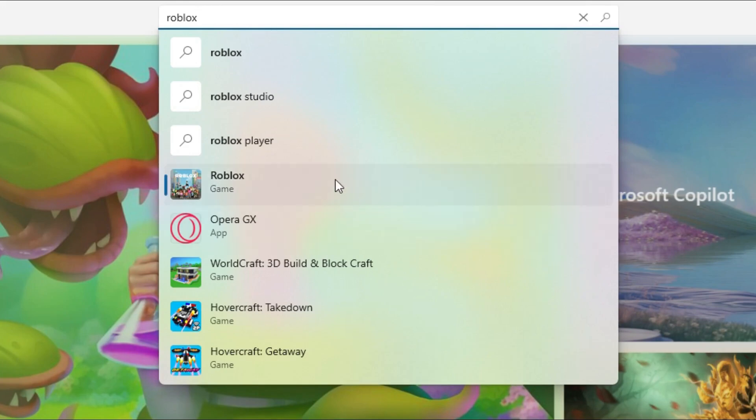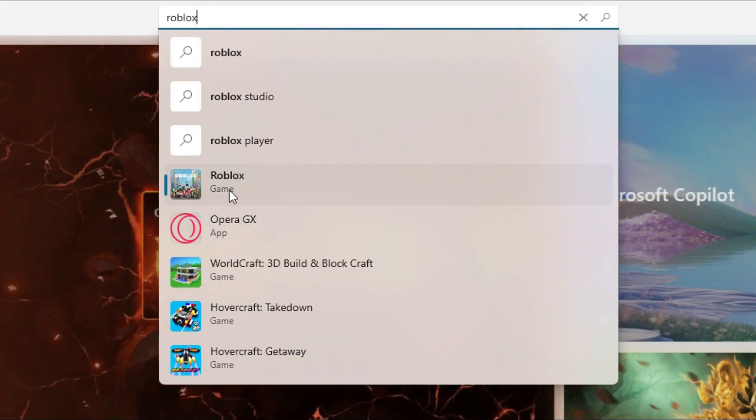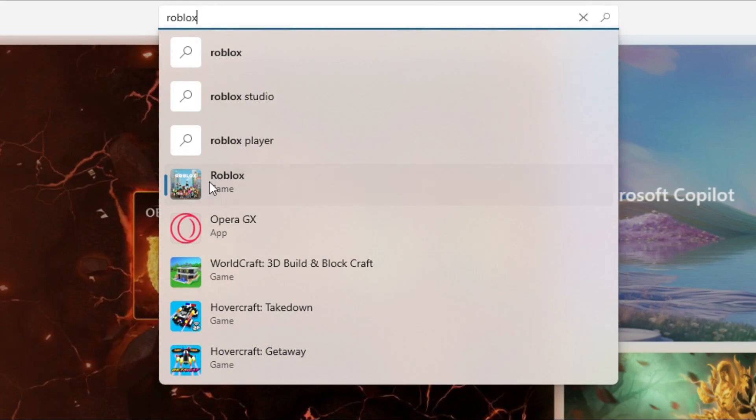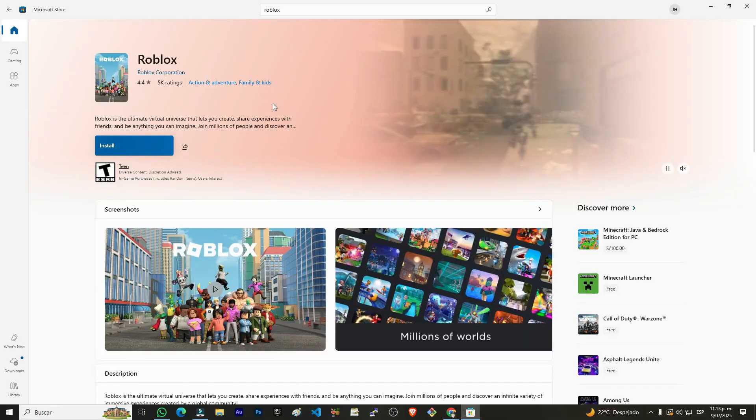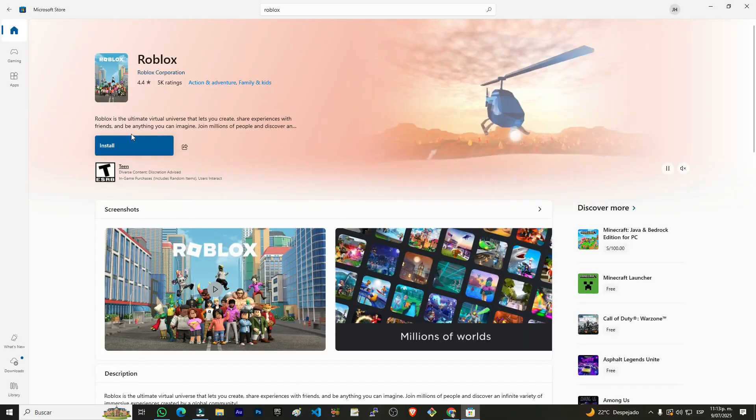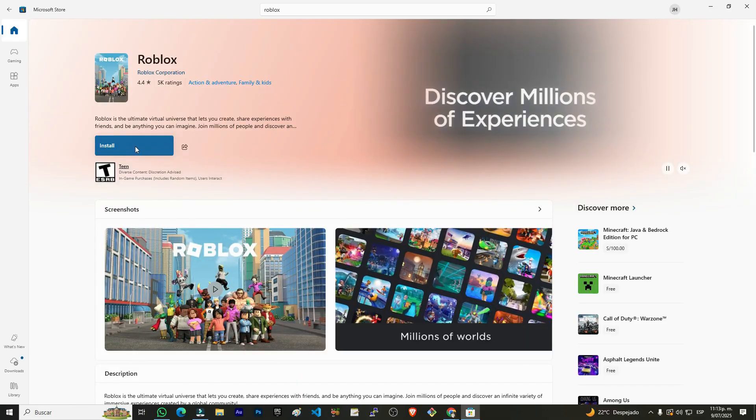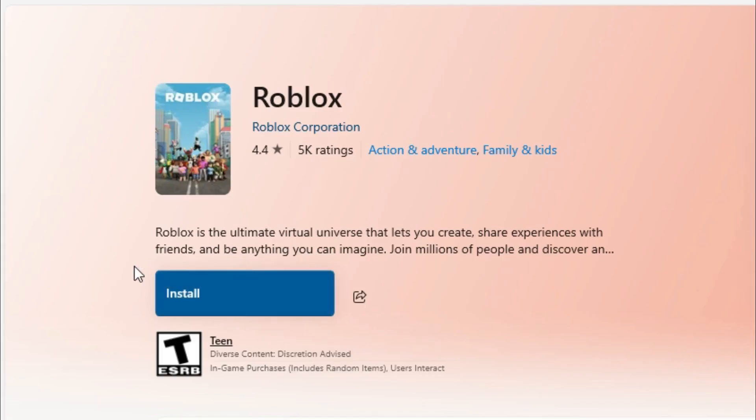We're going to click on this one that says Roblox game. We click here and on the left side we have the blue button to install it. So we're going to click this button to install it.